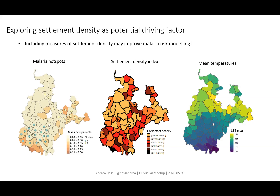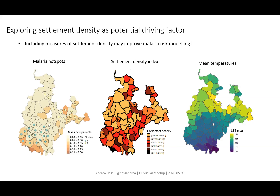We have a question: is the mean temperature map based on surface temperature from satellites or air temperature from ground measurements? This is satellite-based temperature. Another question from Matt Payne: what image pre-processing do you apply to PlanetScope? That was mostly removing clouds and checking that there aren't any clouds in the images, and then converting radiance values to top-of-atmosphere reflectance values.